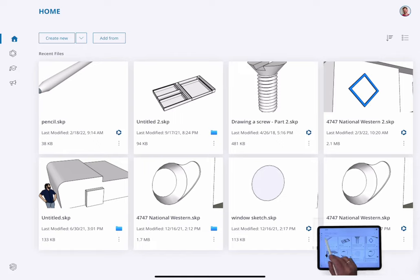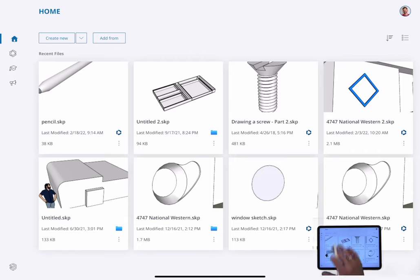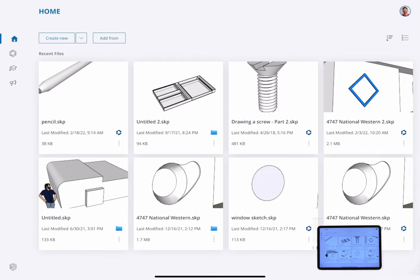Up at the top above that you have the ability to create new with the default template. If you hit the little down arrow next to it, you can actually drop down a list and choose the template you want to work from. And then of course, there's the ability to add from other resources or from other sources.